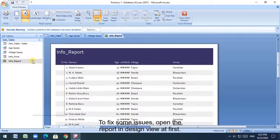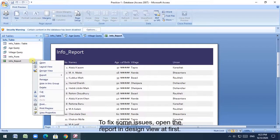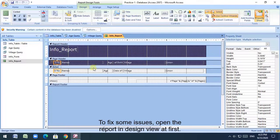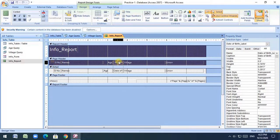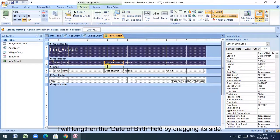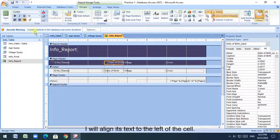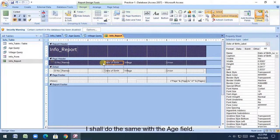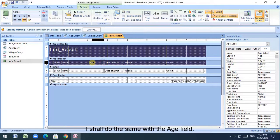To fix some issues, open the report in design view at first. I will lengthen the date of birth field by dragging its side. I will align its text to the left of the cell. I shall do the same with the age field.